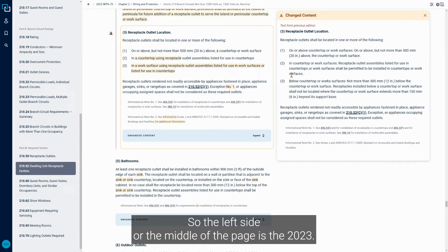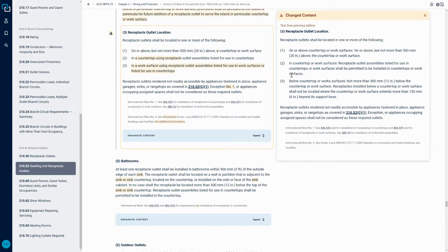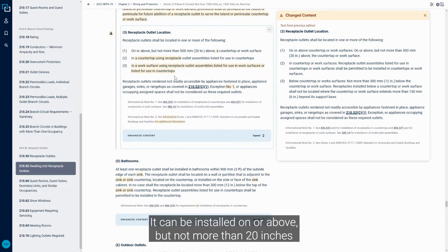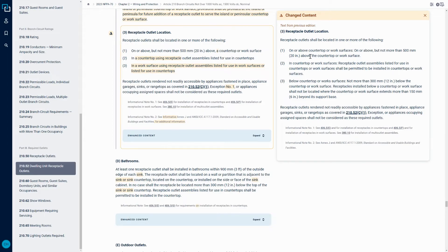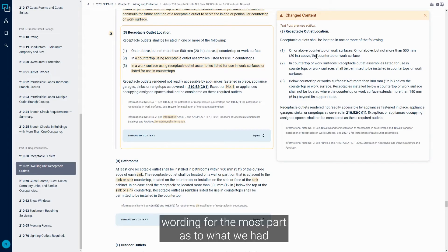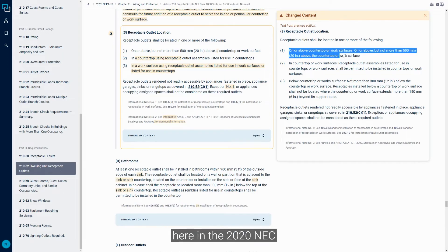So there's three different options, essentially, if we're going to install a Receptacle within an island or peninsula countertop or work surface that we can utilize. And I'm going to go back and forth a little between the 2023 and the 2020 here. So the left side or the middle of the page is the 2023. It can be installed on or above, but not more than 20 inches above the countertop or work surface, which is identical wording for the most part as to what we had here in the 2020 NEC.